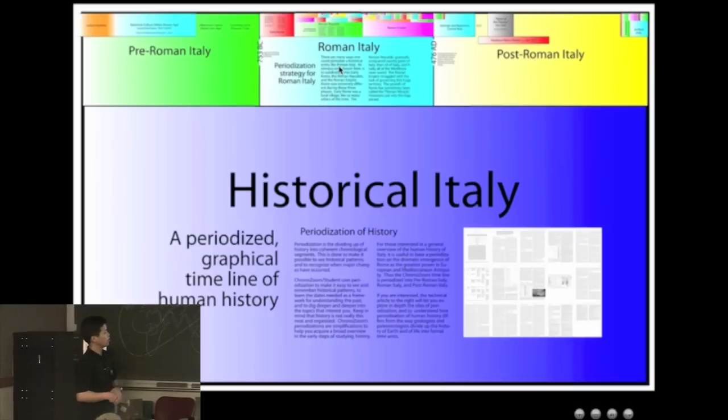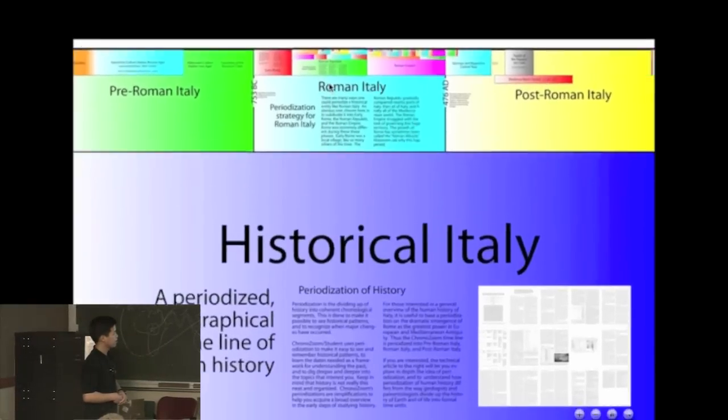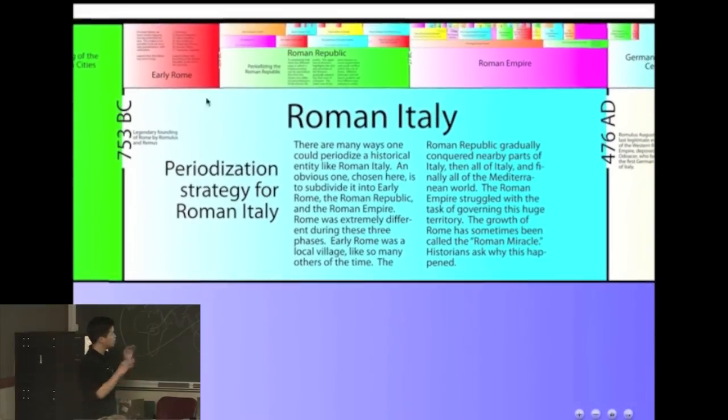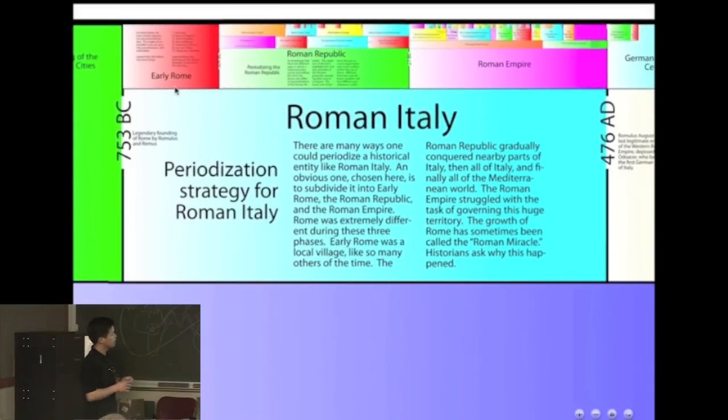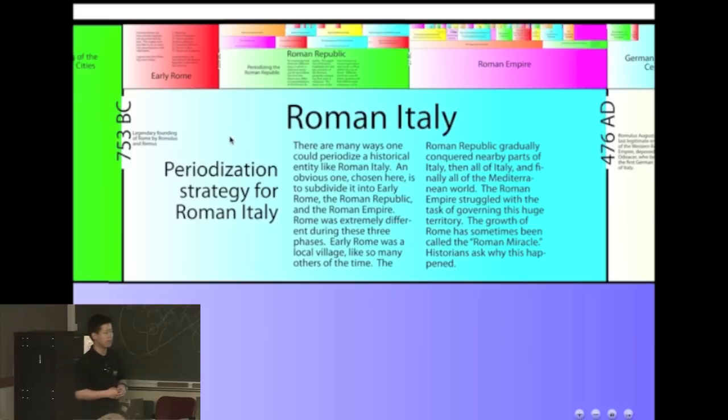Let's say we want to look at Roman Italy in detail. You can see that same concept - I keep zooming in and there's further divisions there. You can imagine we would offer many different interpretations of history. This is just one snapshot, one way of looking at it.